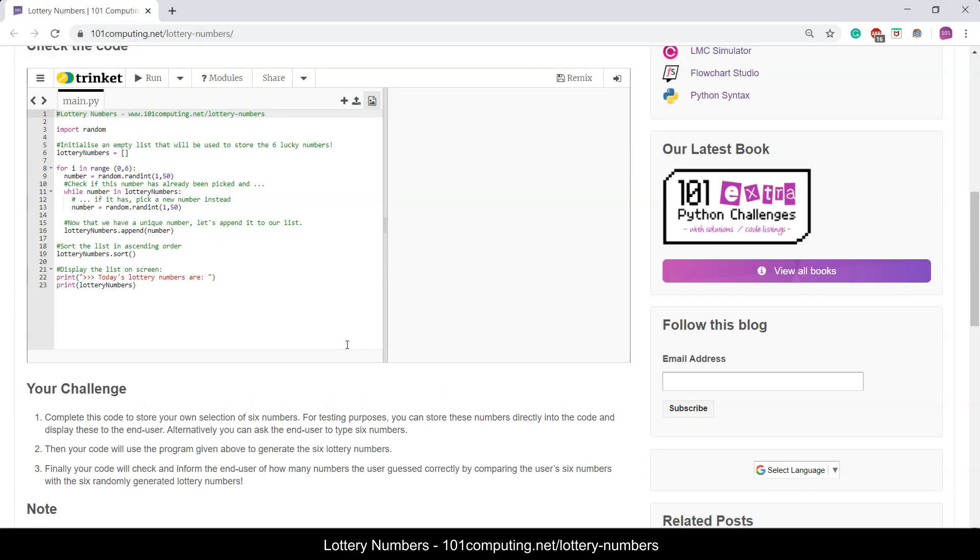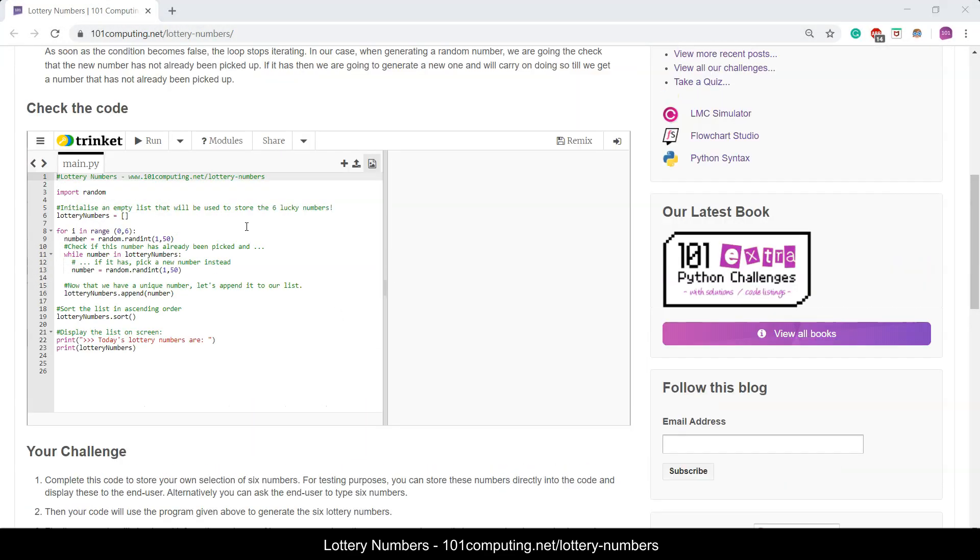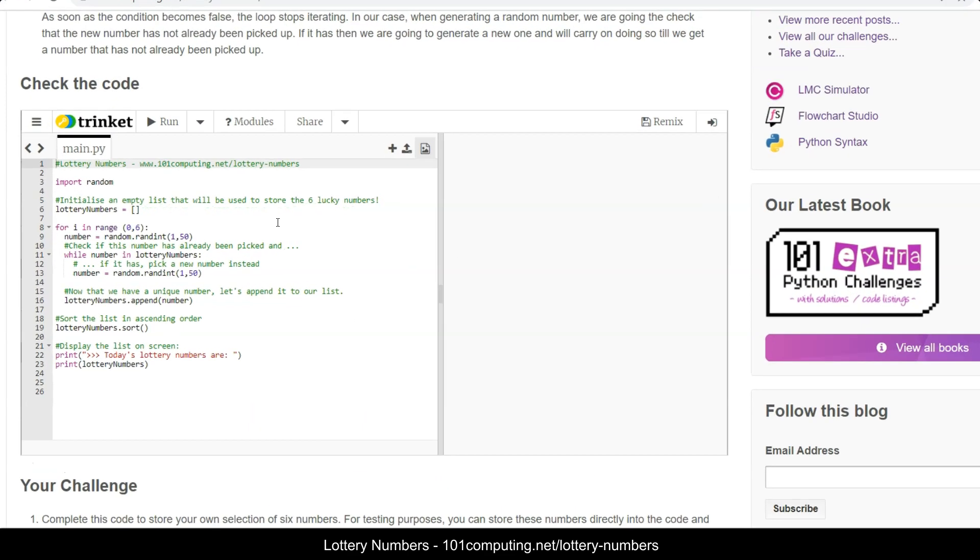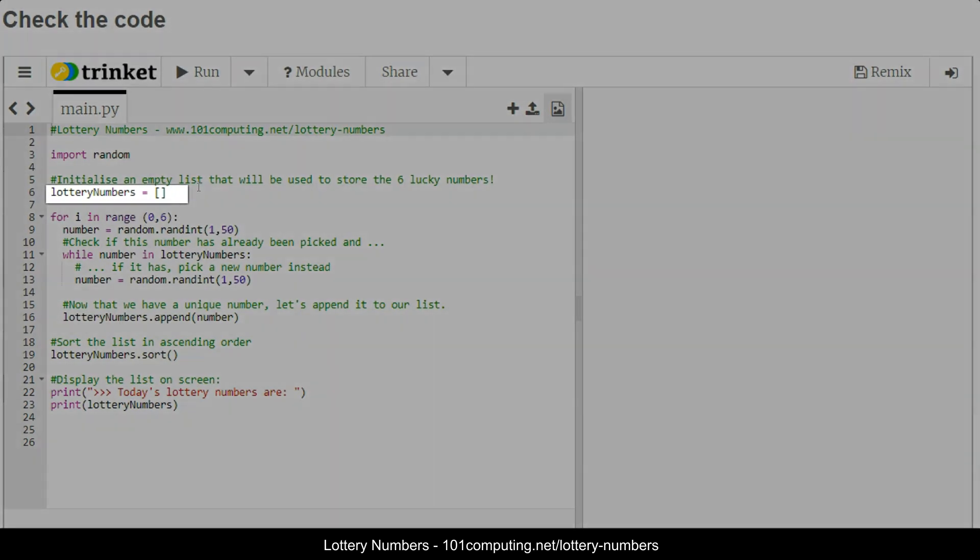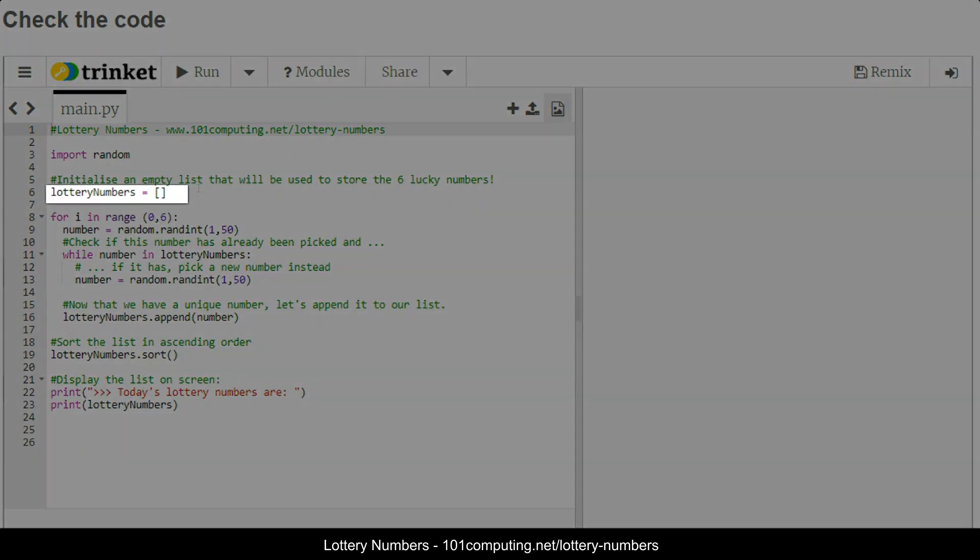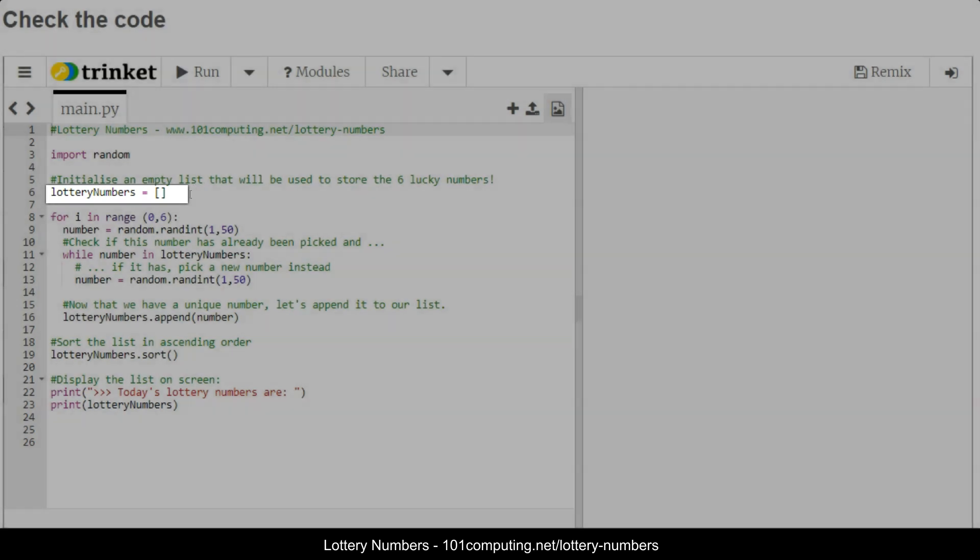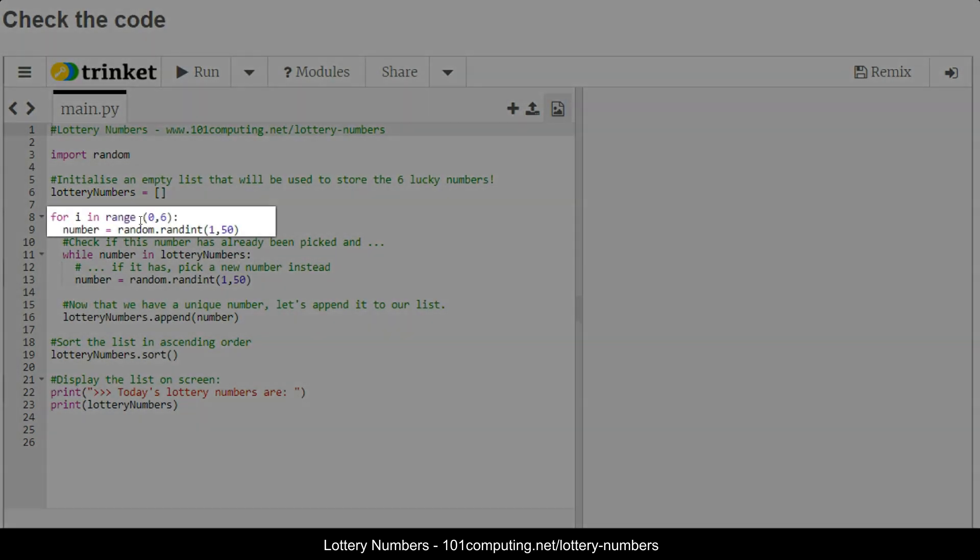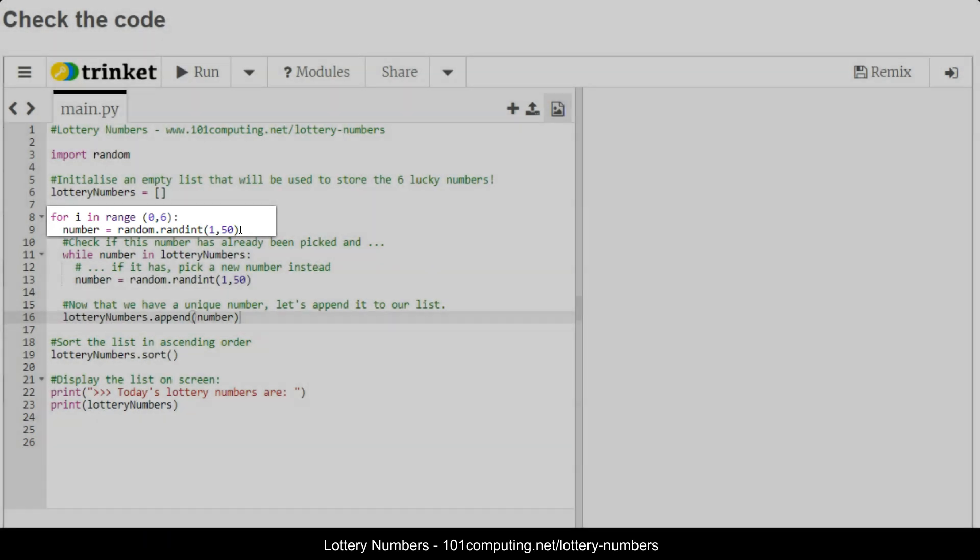Now let's look at the code that we've already started for you. The first thing we see is on line six we are initializing an empty list of numbers called lottery numbers, and then we've got a for loop that will repeat six times where we're going to generate the six random numbers. These numbers would be between 1 and 50.